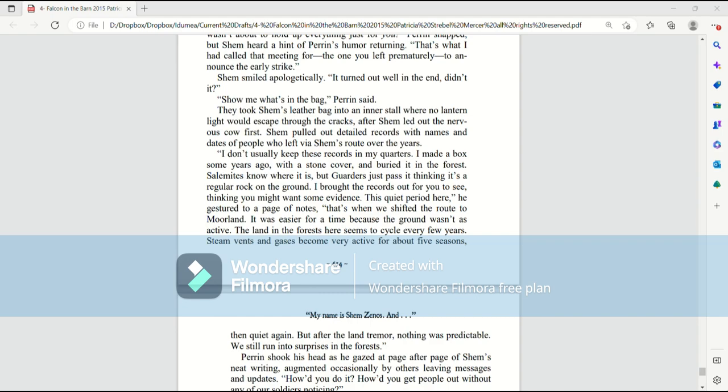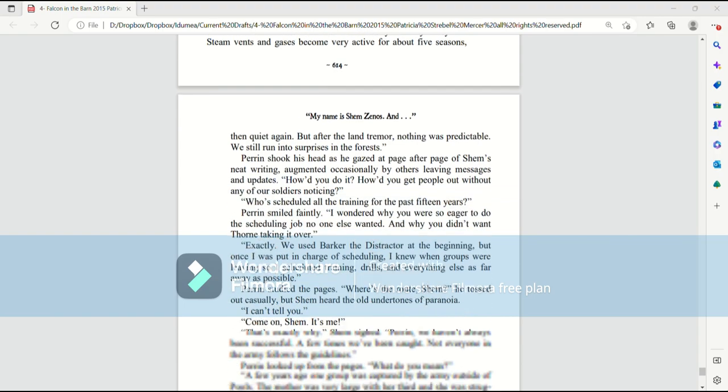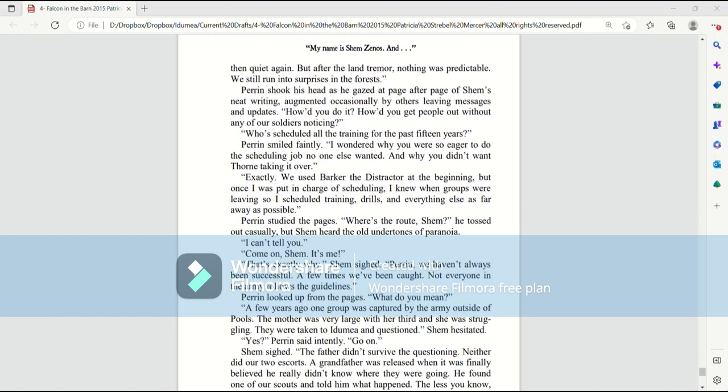They took Shem's leather bag into an inner stall where no lantern light would escape through the cracks. After Shem let out the nervous cow first, Shem pulled out detailed records with names and dates of people who left via Shem's route over the years. I don't usually keep these records in my quarters. I made a box some years ago with a stone cover and buried it in the forest. Salemites know where it is, but garters just pass it thinking it's a regular rock on the ground. I brought the records out for you to see, thinking you might want some evidence. This quiet period here, he gestured to a page of notes. That's when we shifted the route to Moorland. It was easier for a time because the ground wasn't as active. The land in the forests here seems to cycle every few years. Steam vents and gases become very active for about five seasons, then quiet again.